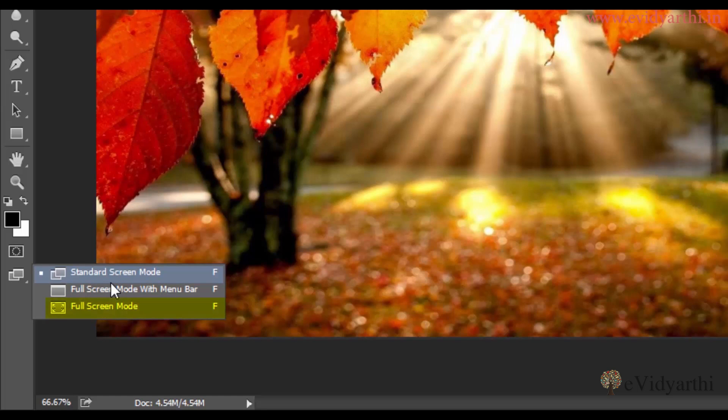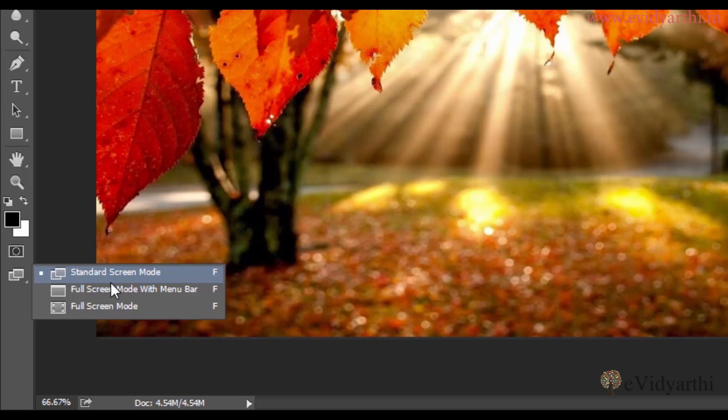full screen mode. Full screen, you have full image area in which you will not have any menu or panel toolbar. So to switch, this is the easiest way to right-click here.